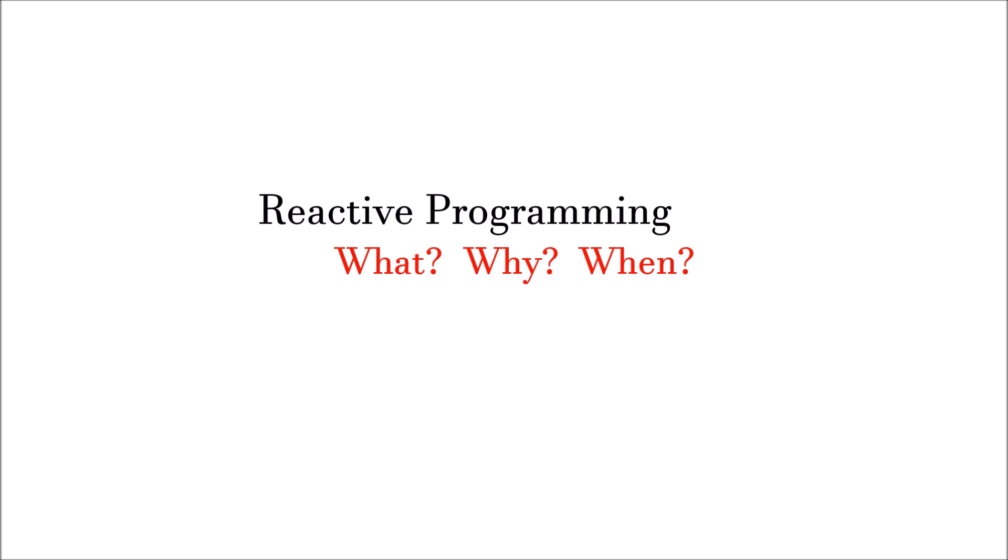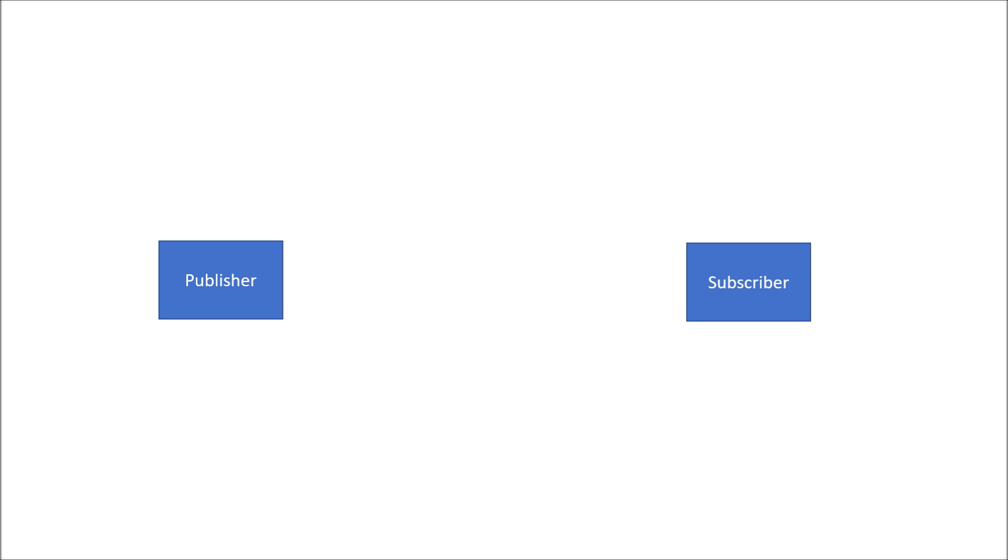But before we jump to what, why, and when, let's understand the publisher-subscriber model. In case of publisher-subscriber model, we have a publisher, we have a subscriber, and this subscriber subscribes to the publisher.